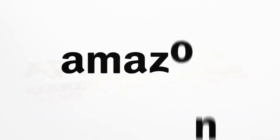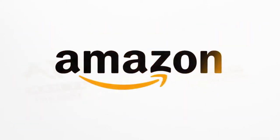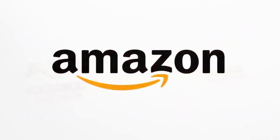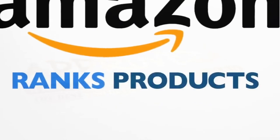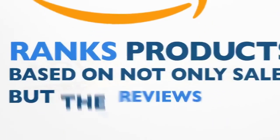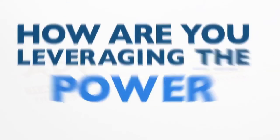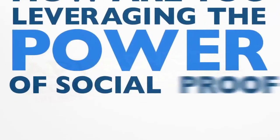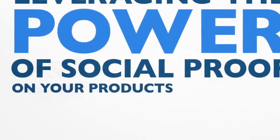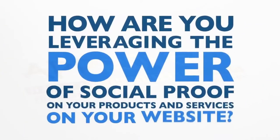There's a reason why places like Amazon, the world's largest e-commerce company, ranks products based on not only sales but the reviews of their products. So the question here for you today is how are you leveraging the power of social proof on your products and services on your website?